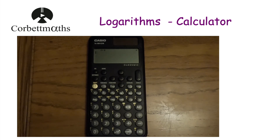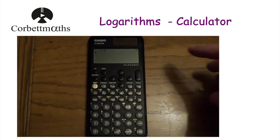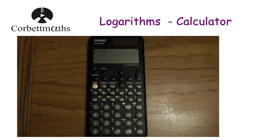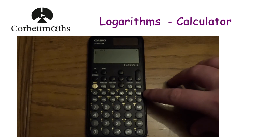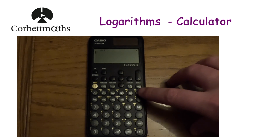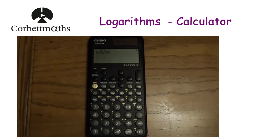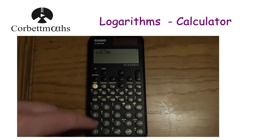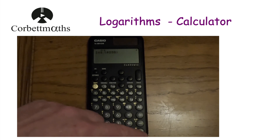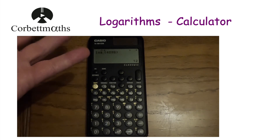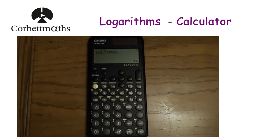Depending on the calculator you're using, the position of the log buttons may change slightly. On this calculator, we want to type in log to base 2 of 4096. We press the log button — you can see we've got the log, the base, and then the box. So we press that button, type in base 2, press the arrow, then 4096, and then press equals or execute. We get an answer of 12. So log to base 2 of 4096 is equal to 12.